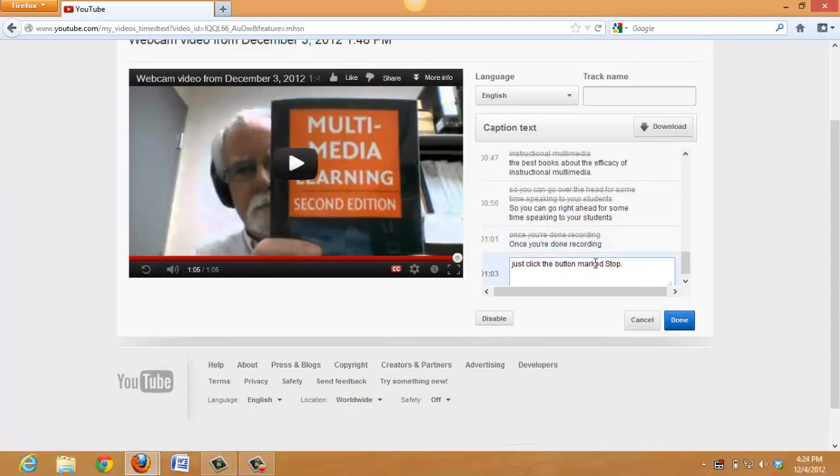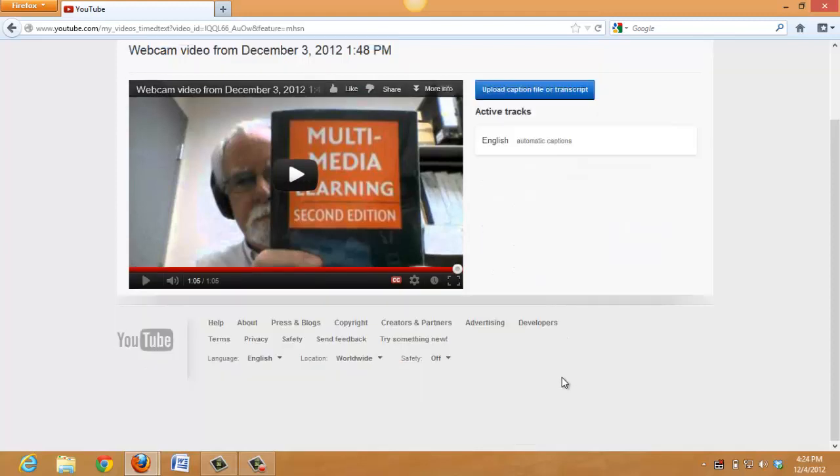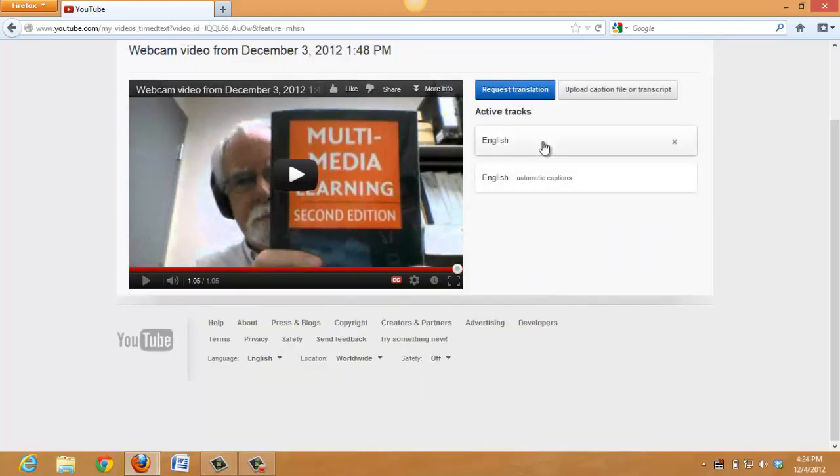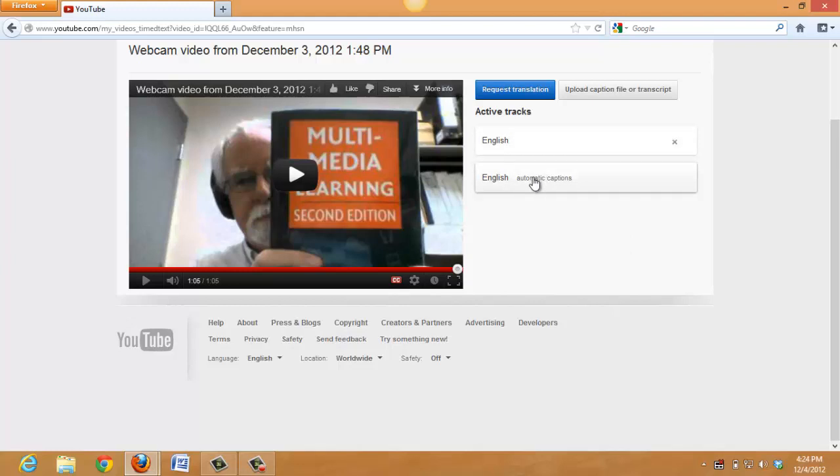Once you've finished editing, just click Done. And you now have two caption tracks, one edited in English and one still the automatic captions. The YouTube will automatically use the edited captions unless specifically told otherwise.